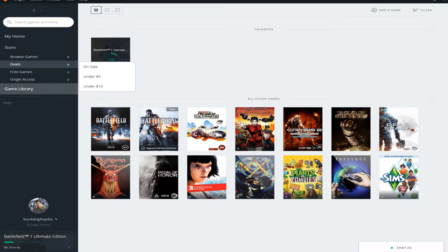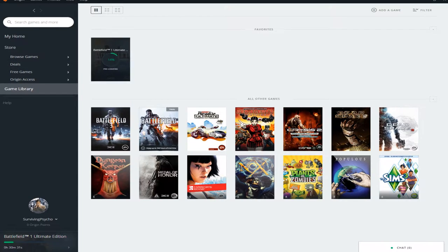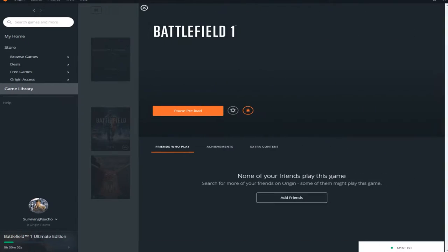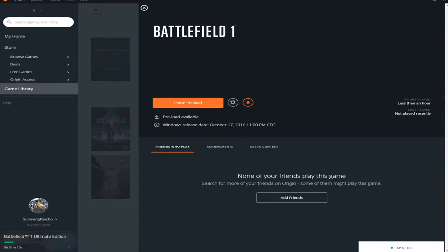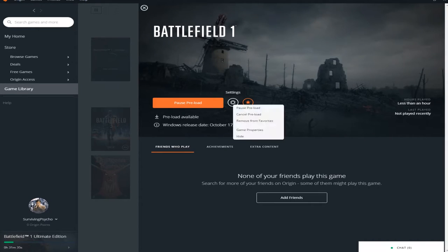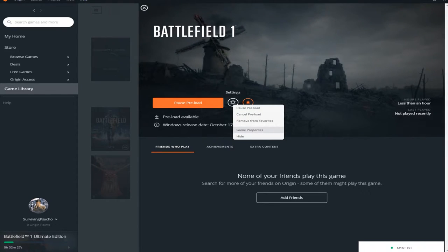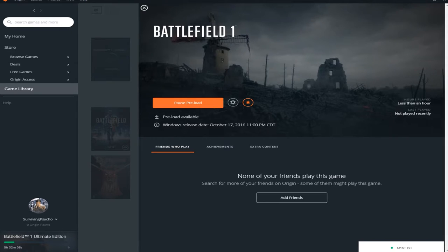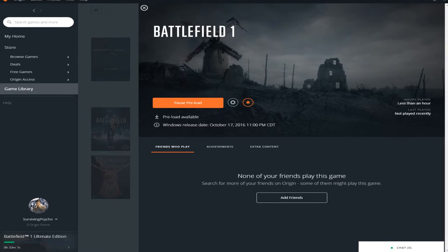Hello ladies and gentlemen, this is your host SurvivingPsycho and I'm making this video mostly for I'm Anderzell, a very good YouTuber. I remember a tweet where he was having issues with turning off Origin Overlay for his game.